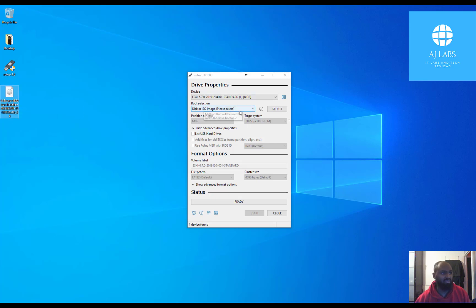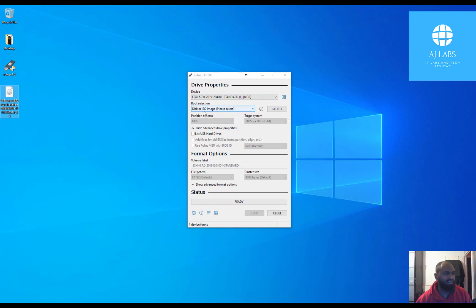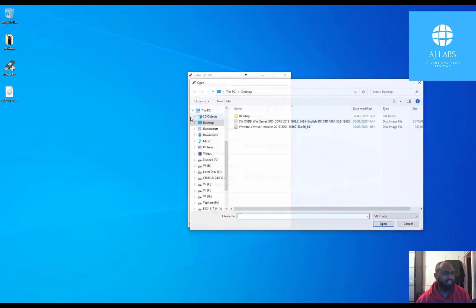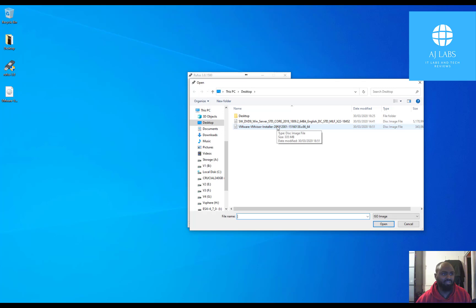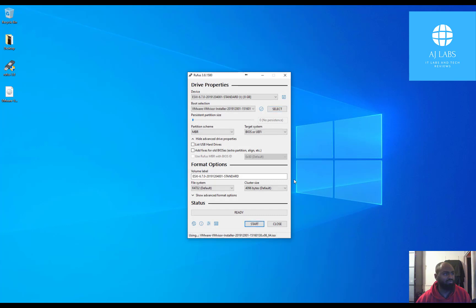So yeah, select your USB once you've plugged it into your machine obviously. Select it and then select the image file. So go to image, say select. Now I've got Server 2019 here which I'm not going to use. And you can see obviously that's quite large, that's almost 5GB. But I'm going to install this ESXi operating system here. Select that. Click on open.